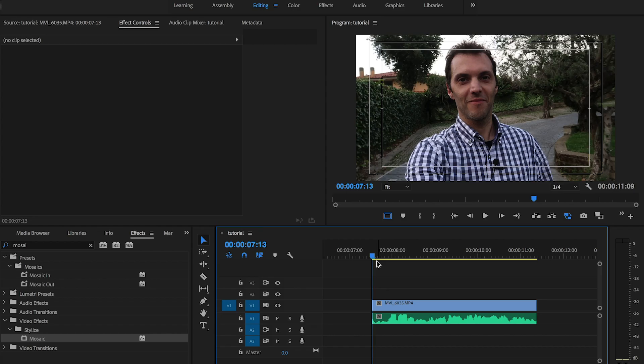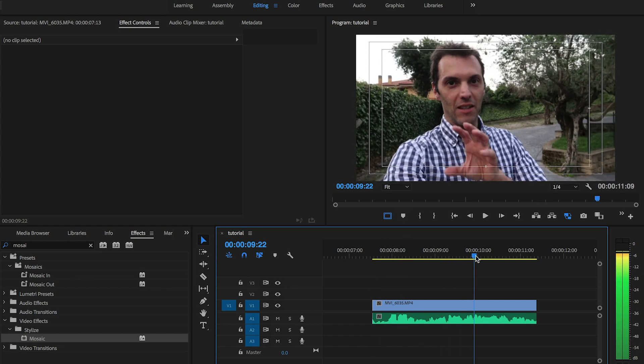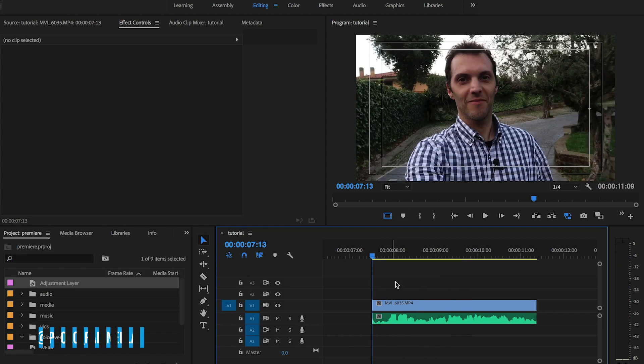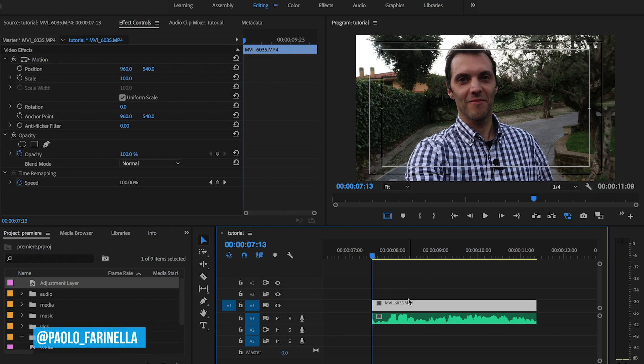Alright, I'm in Premiere Pro here and I have a video clip loaded on my sequence on my timeline. Now because I don't want to work destructively, I'm gonna use an adjustment layer.